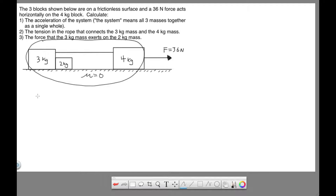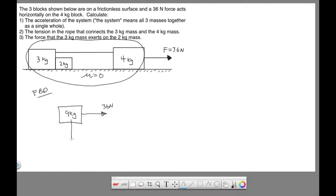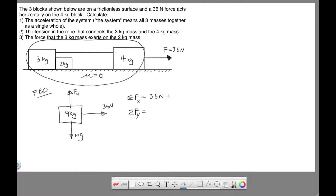The first thing we're going to do is draw a free body diagram for our single 9 kilogram mass, which represents all three. The forces present: we have our 36 Newton force pulling to the right, mg down, and a normal force up. That would be the free body diagram — no friction, so we don't show friction going to the left. Next, we sum the forces in the x direction. In the x direction all we have is our 36 Newton force, and the summation of forces always equals ma, the x acceleration.